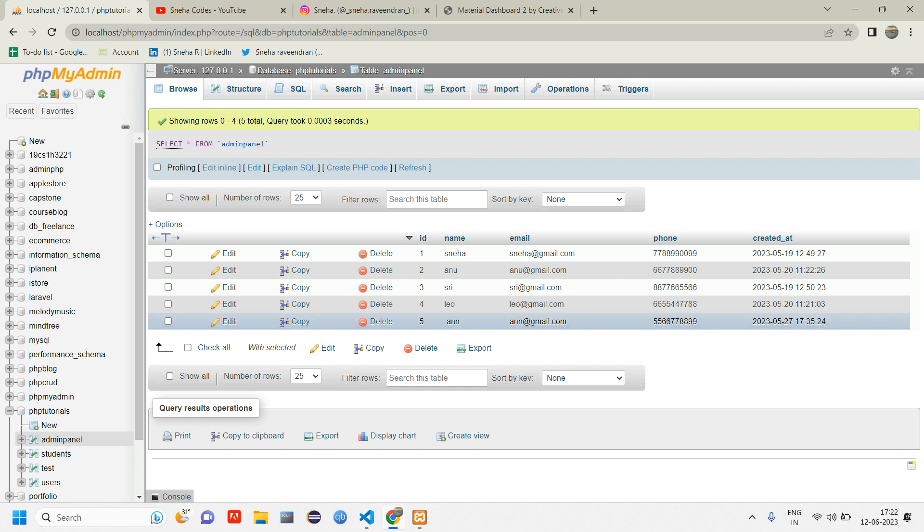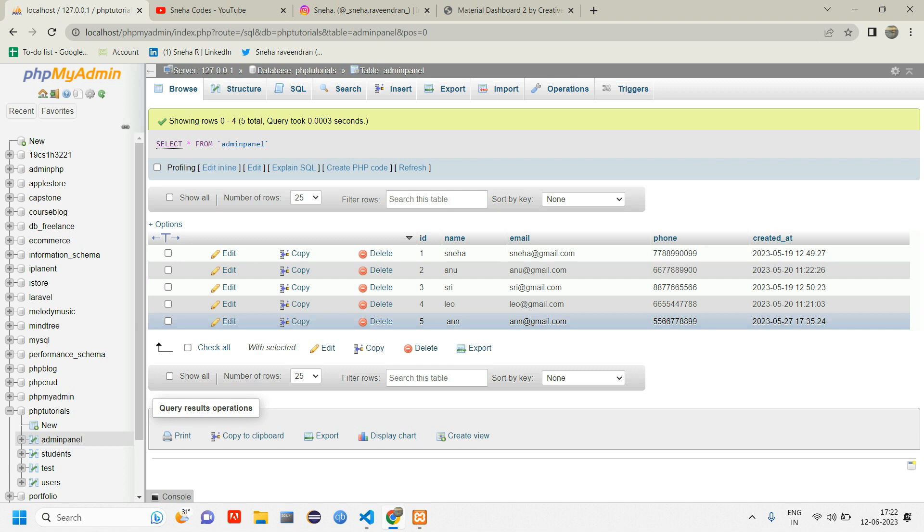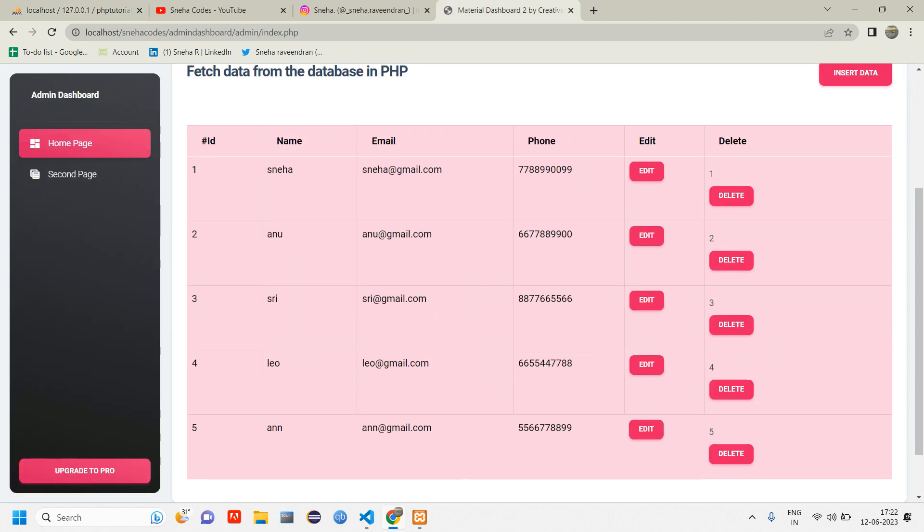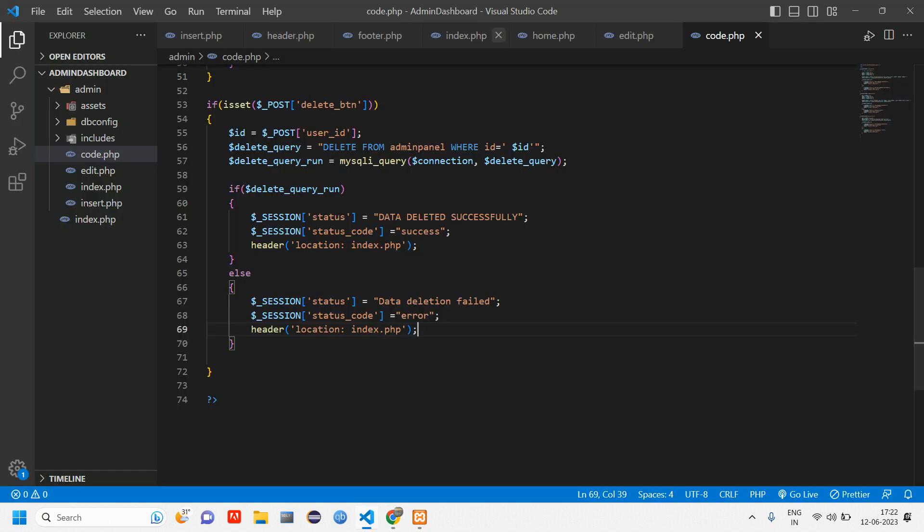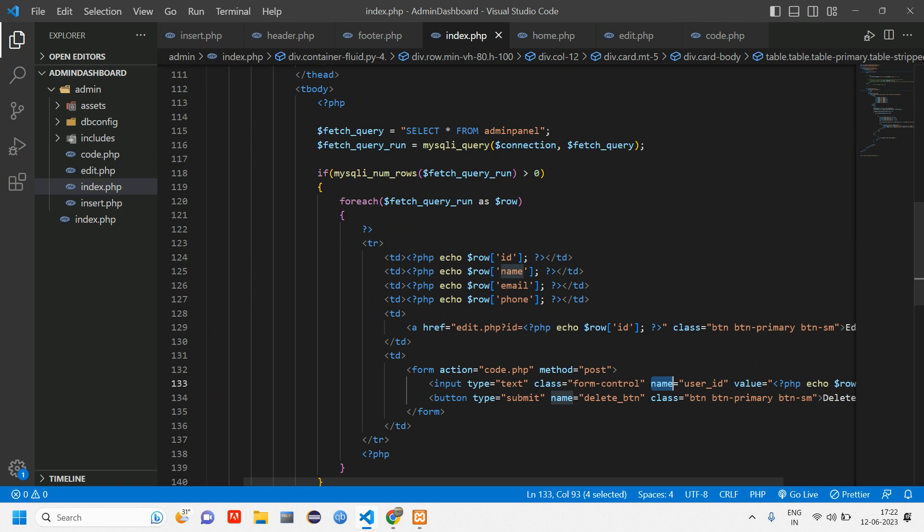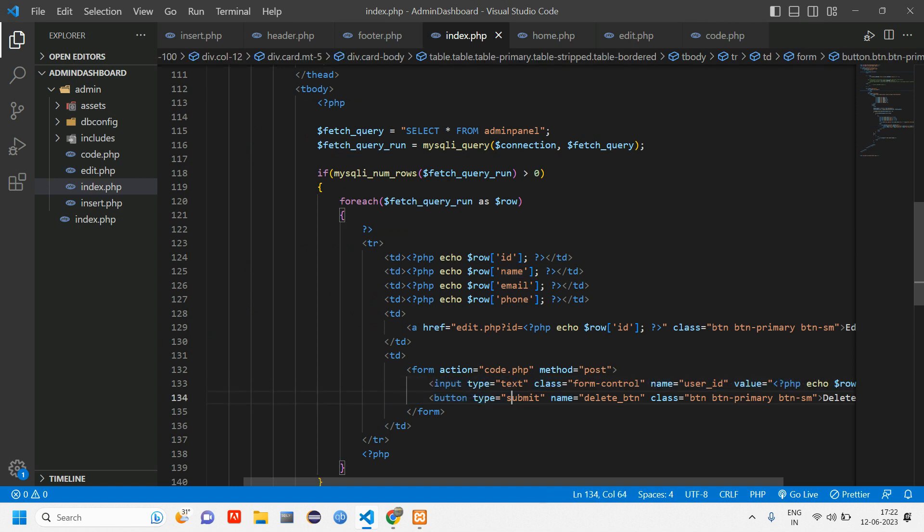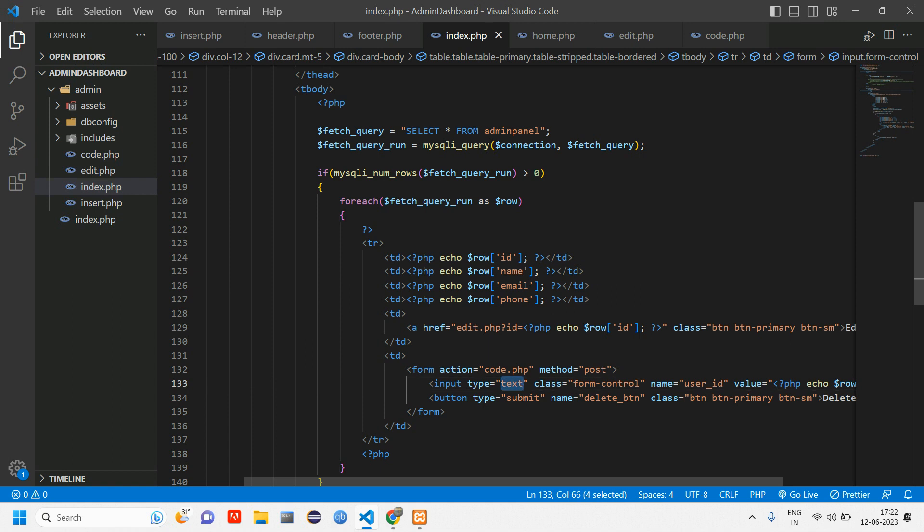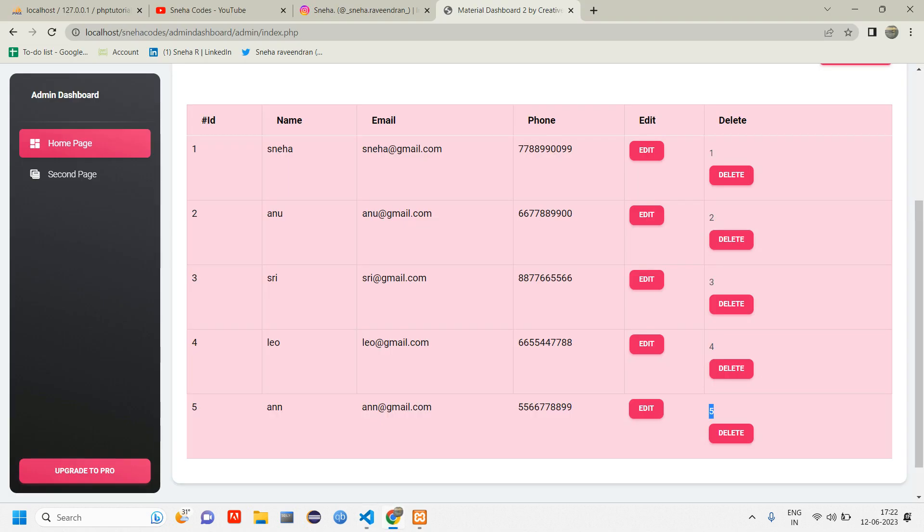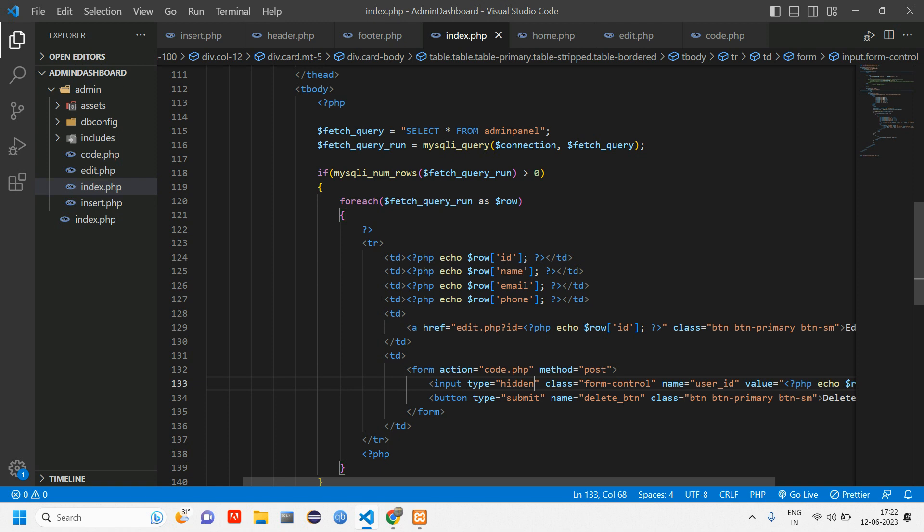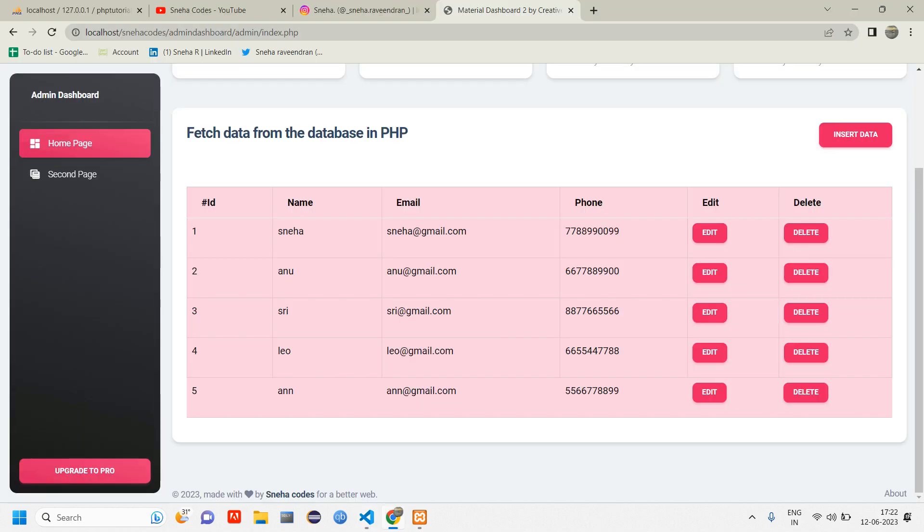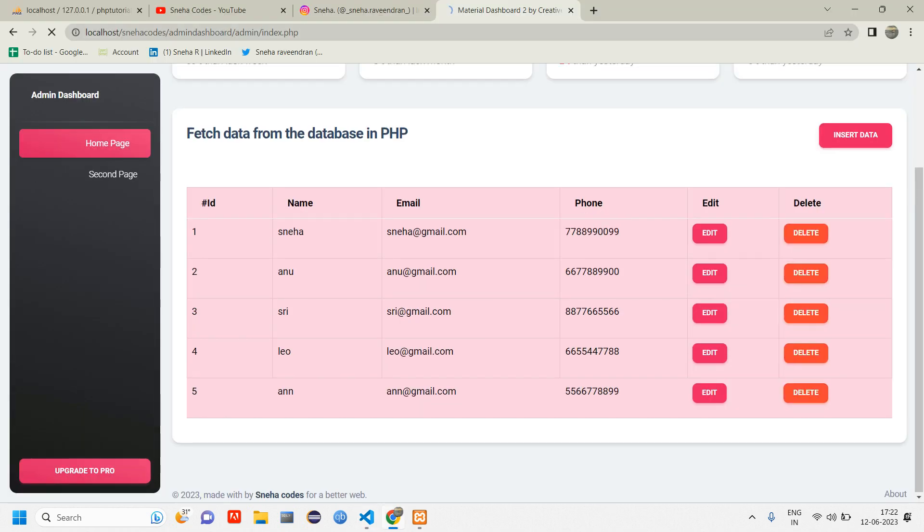So this is how you delete data from the database. Previously I told that I'll be hiding this ID. For that, go to index. Here you have input tag, just make this type to hidden. It's hidden now. Let me change the color of that delete button to danger and reload. Now whenever I click on delete button the data is getting deleted and the ID is hidden.